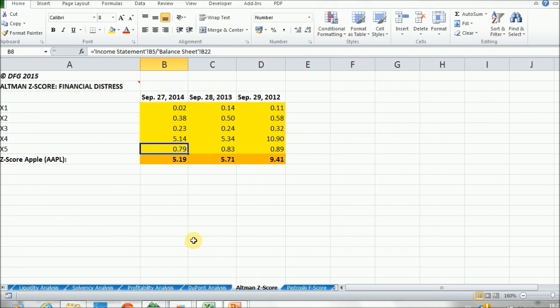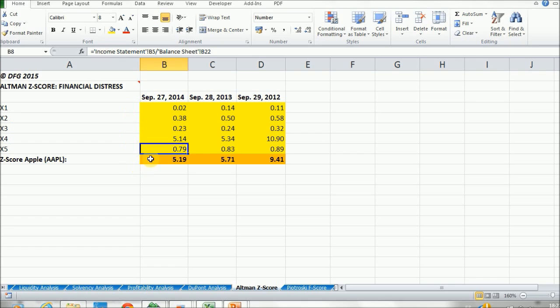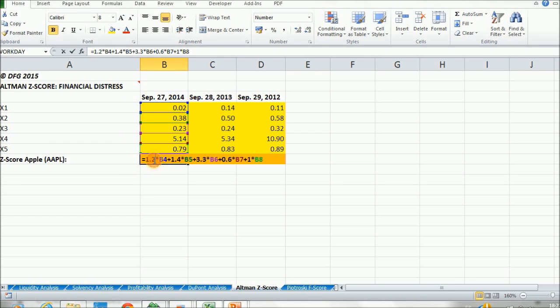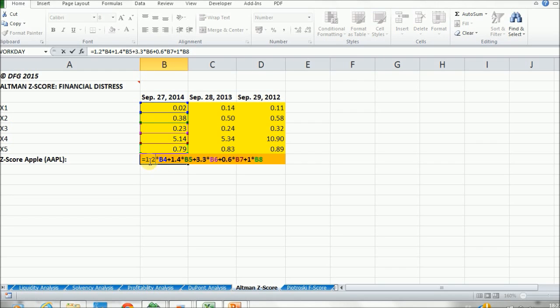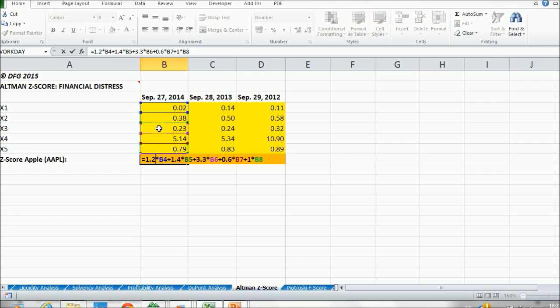Once we have calculated all our X's from the first to the fifth, we can calculate the Z-Score. As it was mentioned in the slide, it is equal to 1.2 times X1 plus 1.4 times X2 plus 3.3 times X3 plus 0.6 times X4 plus 1 times X5. So that's the score.